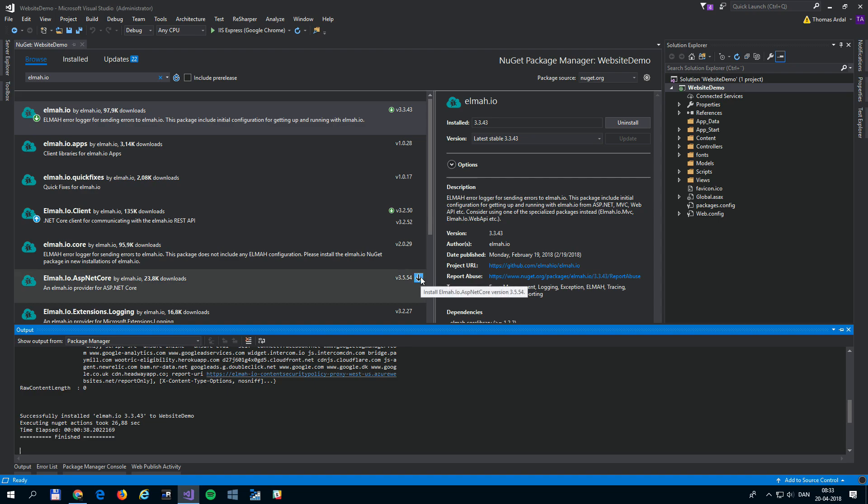And that's it! Everything is installed, and your web application now logs all uncaught errors to Elma.io.